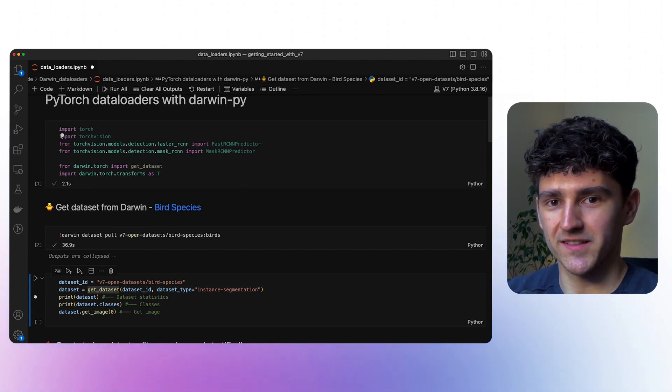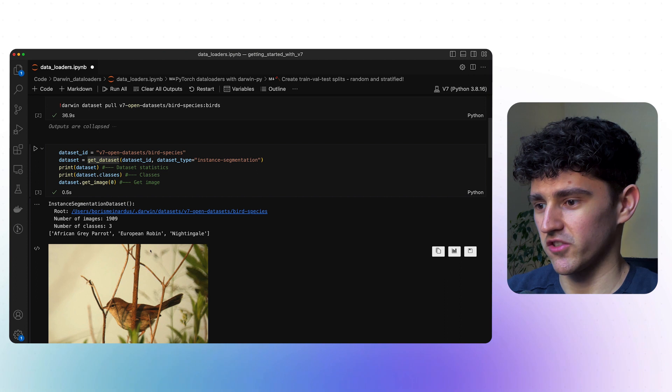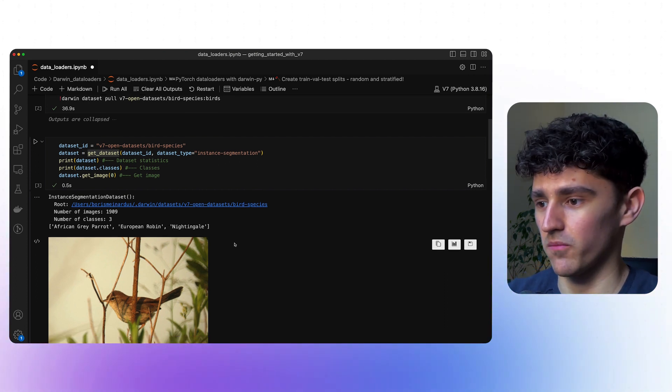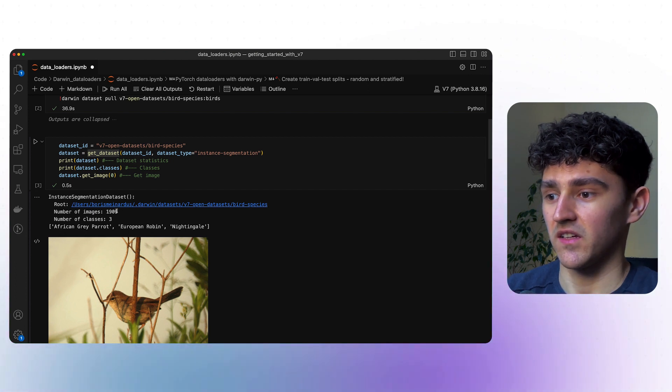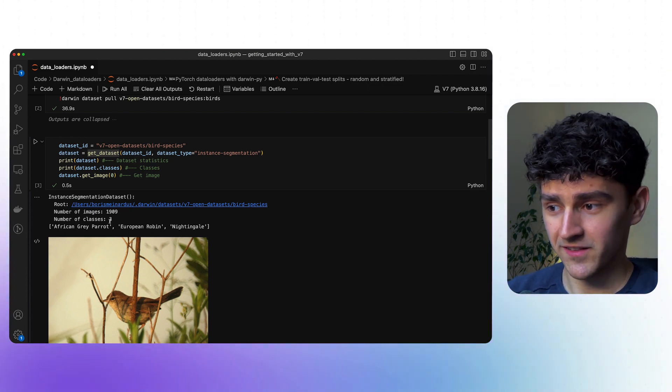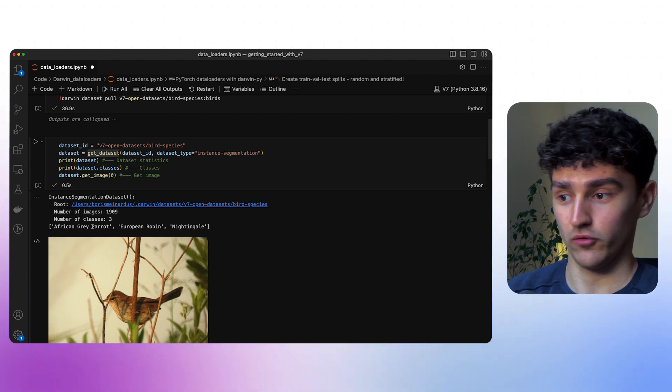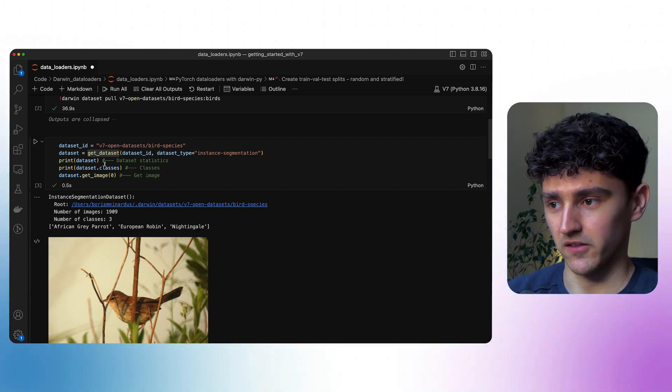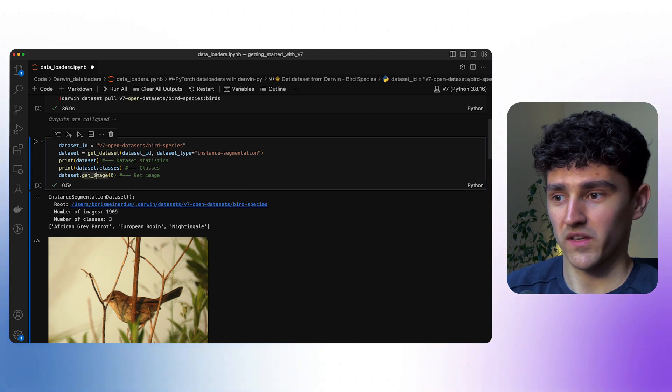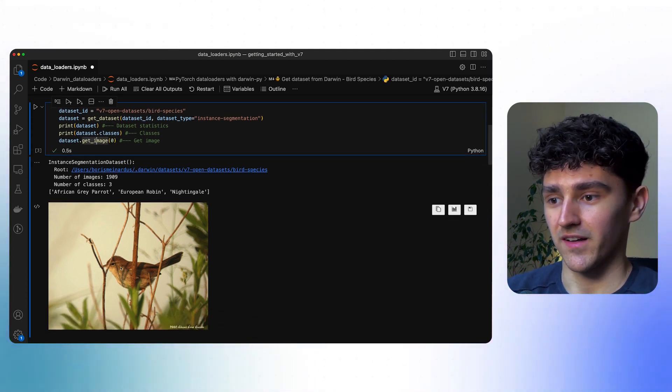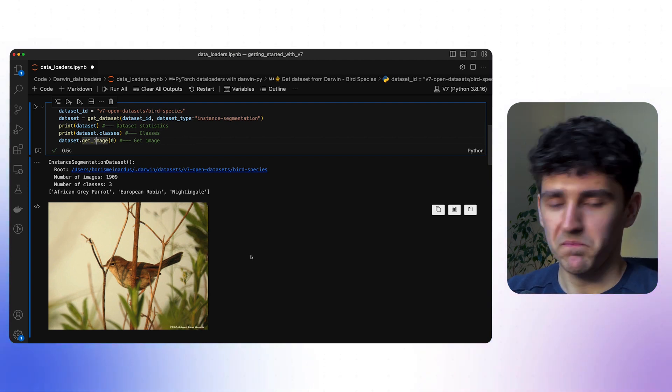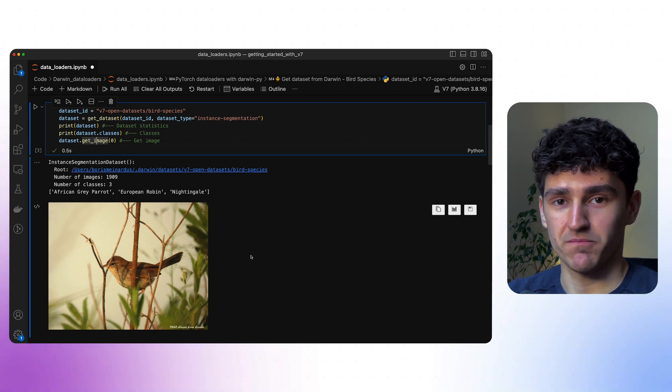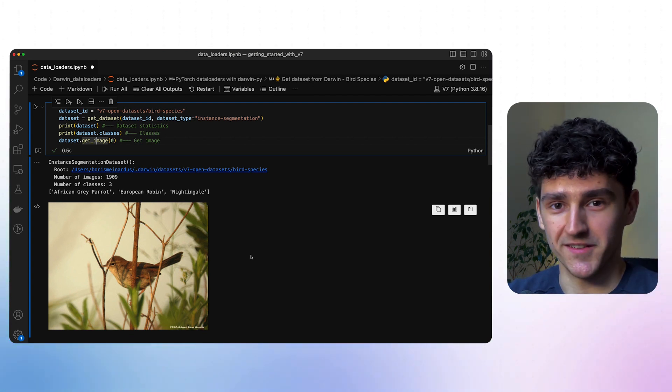You now have your dataset in main memory, and we can now access the dataset and look at some statistics. For example, we can see that our dataset has 1909 labels and three classes: the African Grey Parrot, European Robin, and Nightingale. We can also look at the first image of our dataset, which is this nice little Nightingale. You now have your dataset and can just plug it into your PyTorch data loaders.